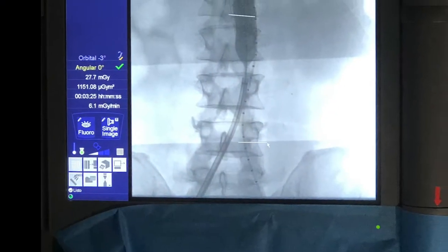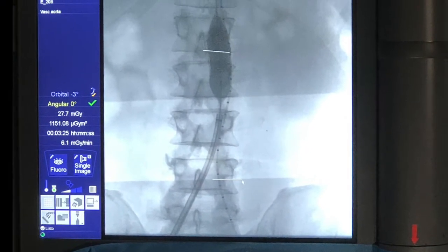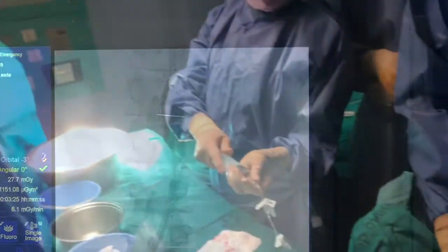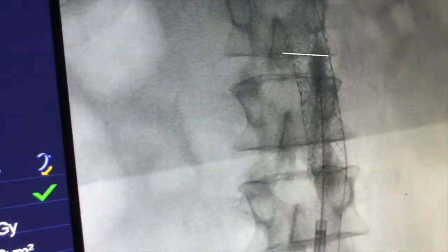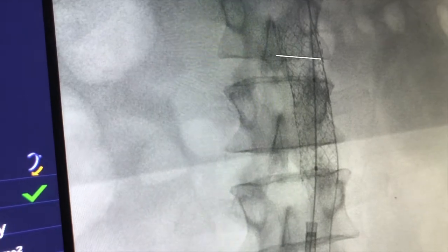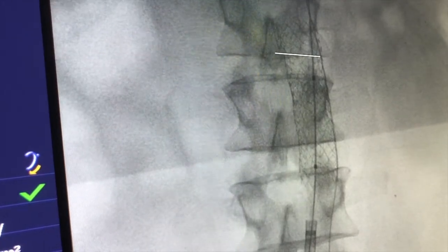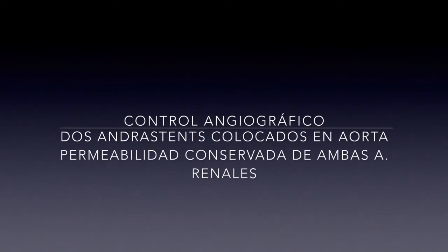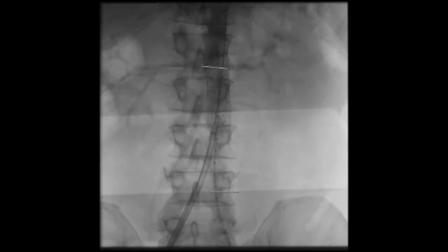We placed two Andrea stents in this case. Angiographic control: we can see angiography showing preserved patency of both renal arteries.